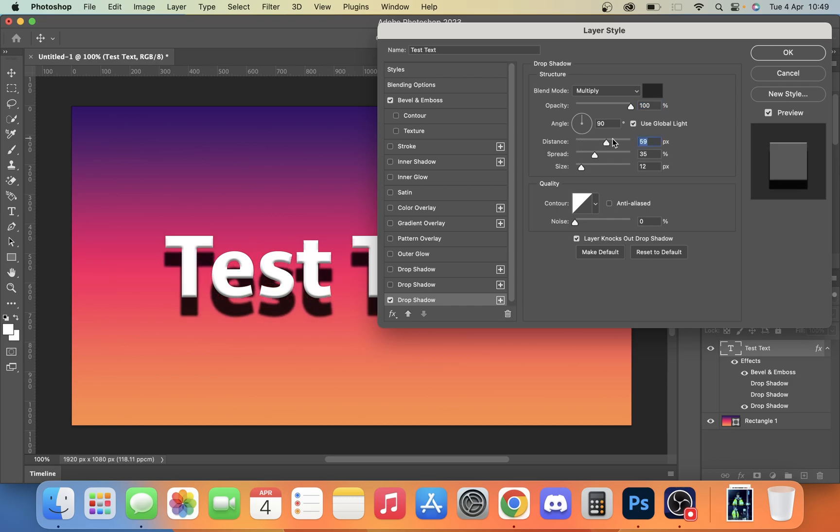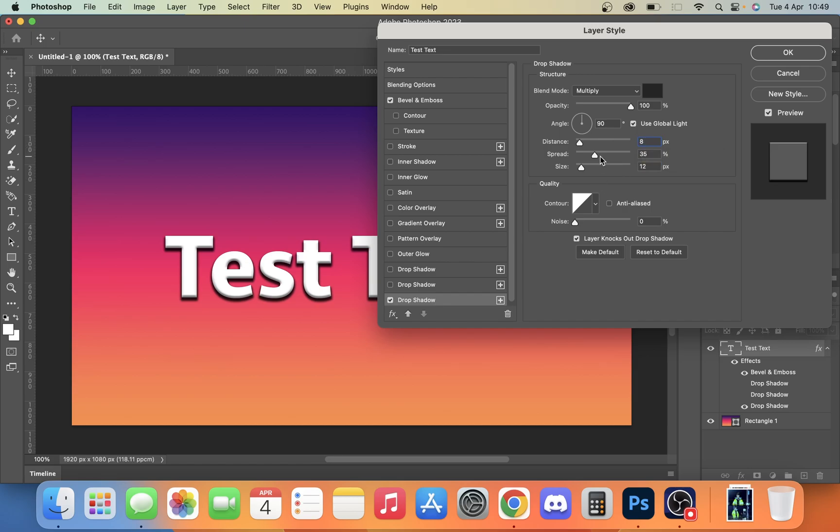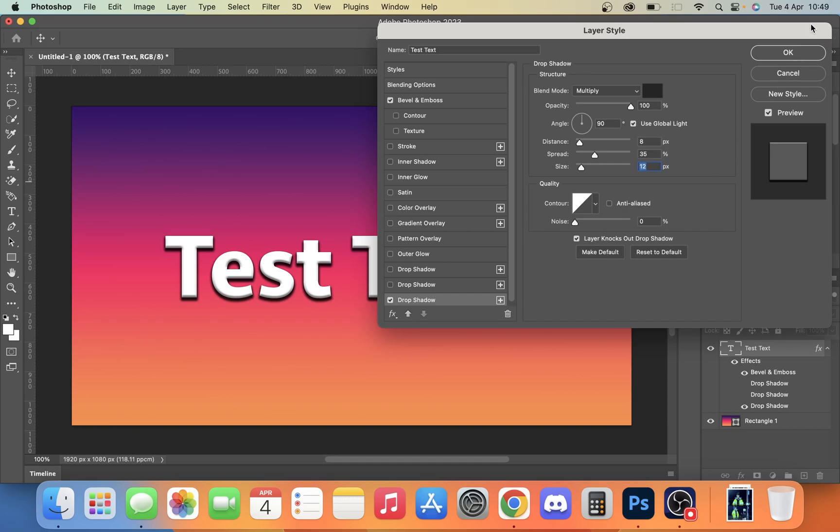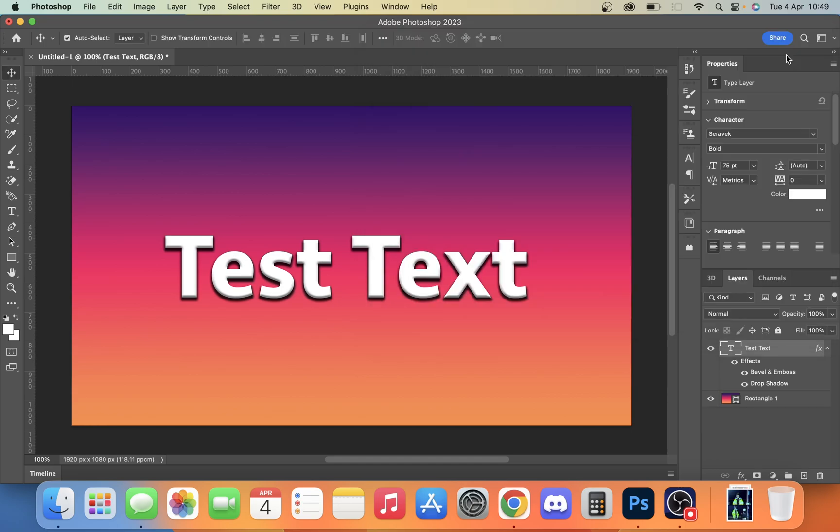We can increase the distance if you want to make it a bit more 3D-like, or you can increase the spread which is going to make it thicker around the outside. I don't really like that. And you can also adjust the size if you want to add a sort of glow type thing to it, but I don't really like that. I like these slight changes to it.